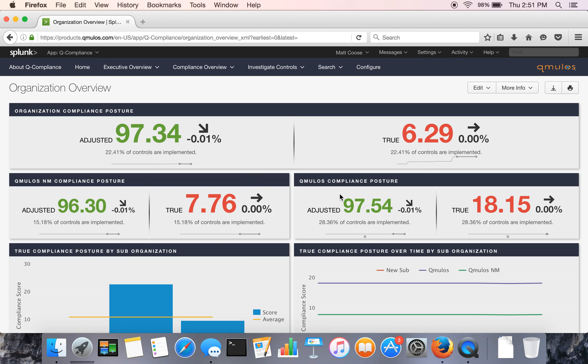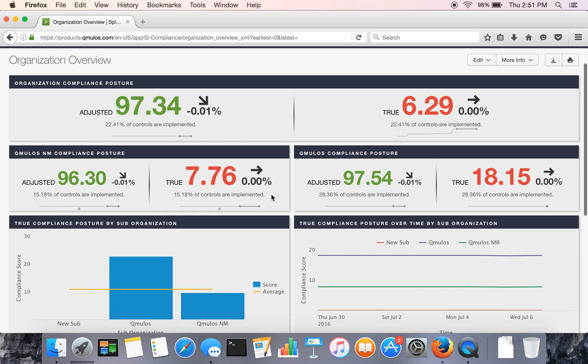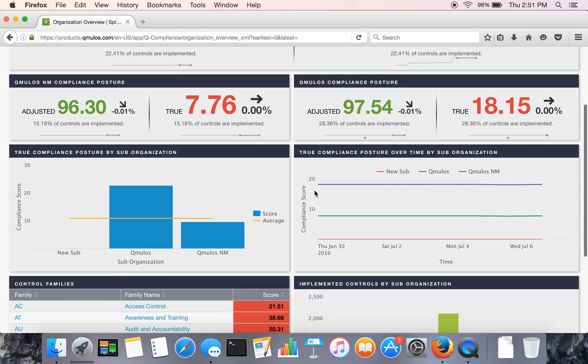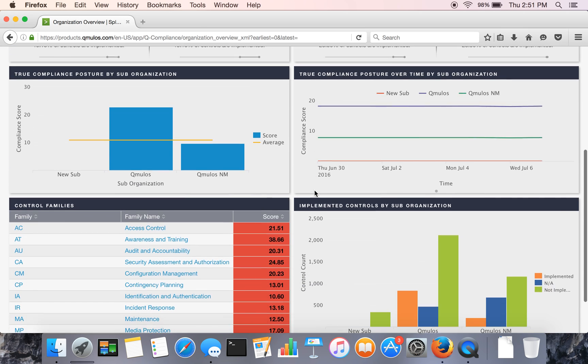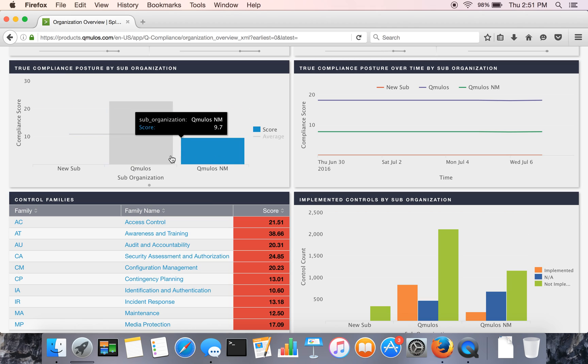And then the next row goes into a little bit more detail and shows you sub organizations within the overall organization and their scores. And then coming on down here, you've got a couple of other views.